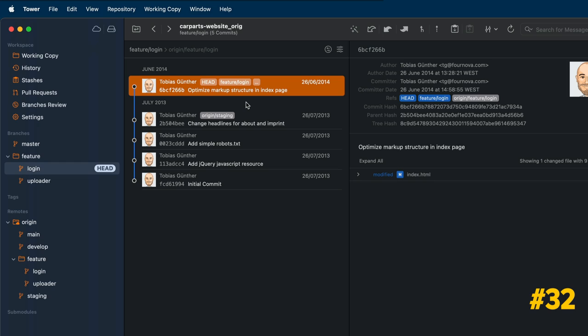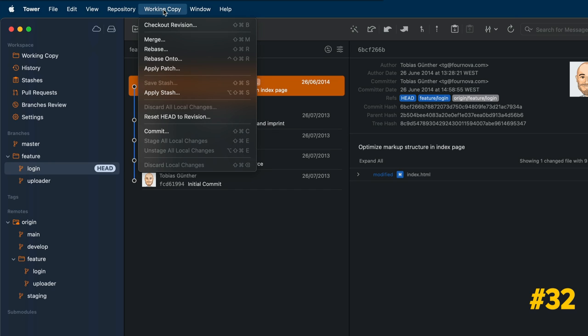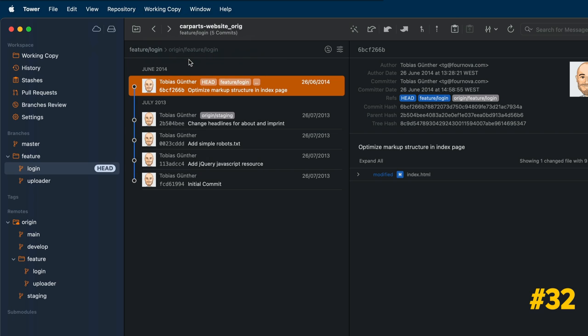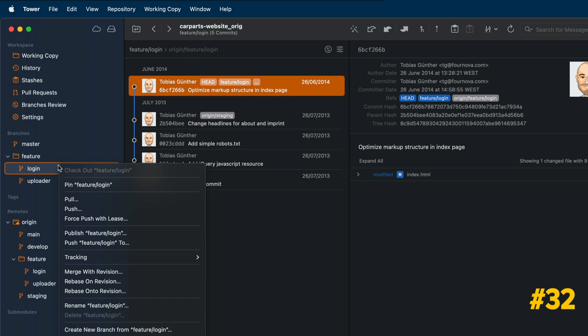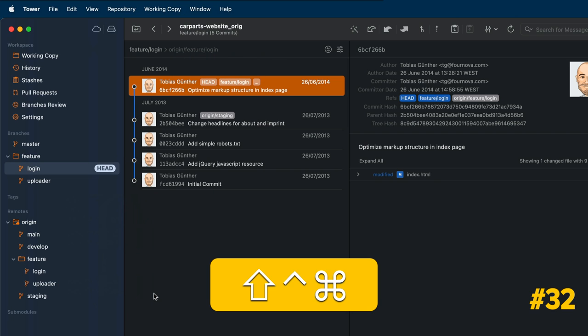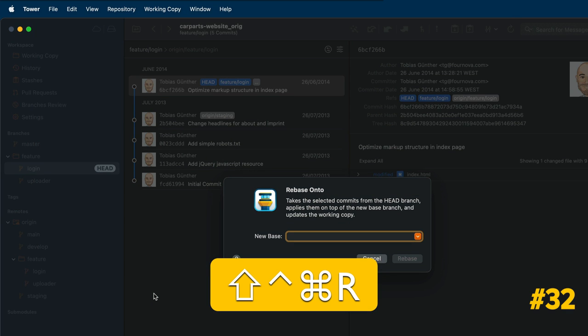Rebase Onto allows you to switch the base for a series of commits and comes in handy if you work extensively with feature branches. You can perform this action by clicking on Working Copy and then Rebase Onto by right-clicking the head branch or by pressing Control-Shift-Command-R.